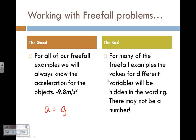The challenging part is that for many freefall examples, the values for different variables—such as displacement or initial velocities—are not actually written in the problem. You'll have to know under special circumstances what they are, and we're going to go over those so there's no confusion.